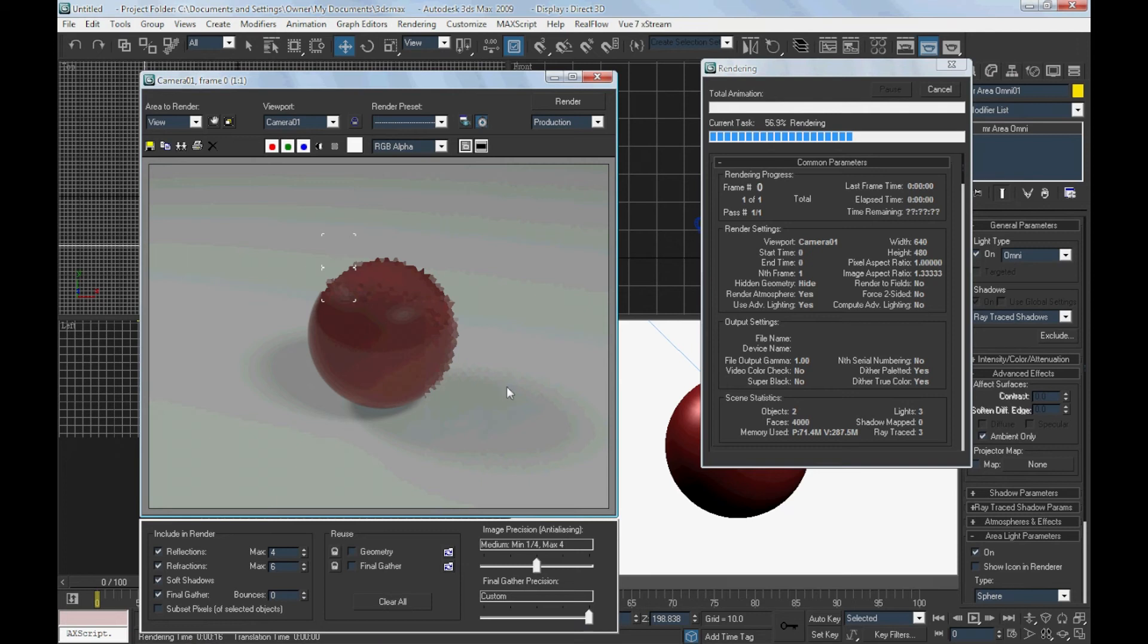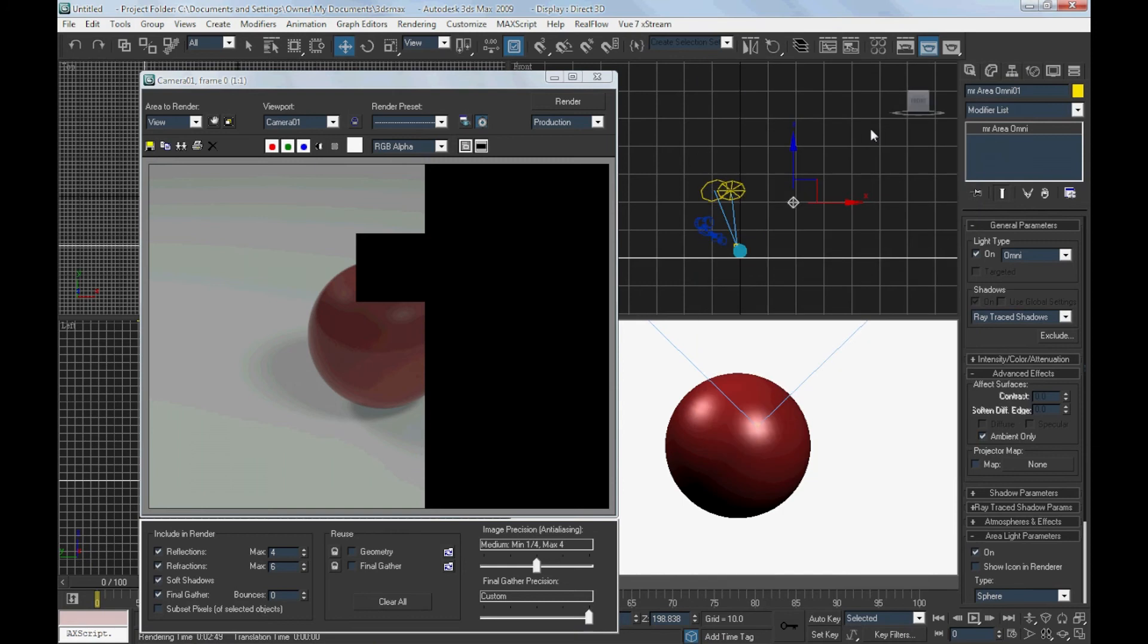As you can see in this render, the scenes will not be too bright this time.